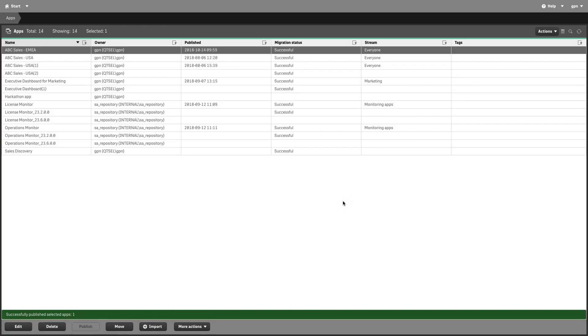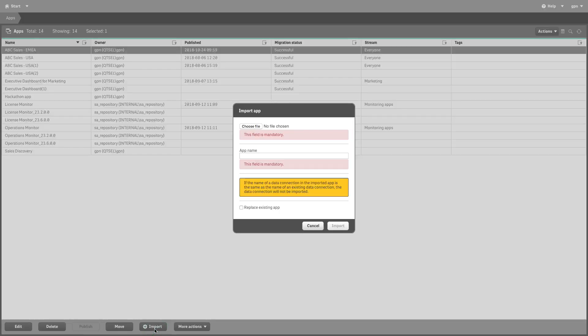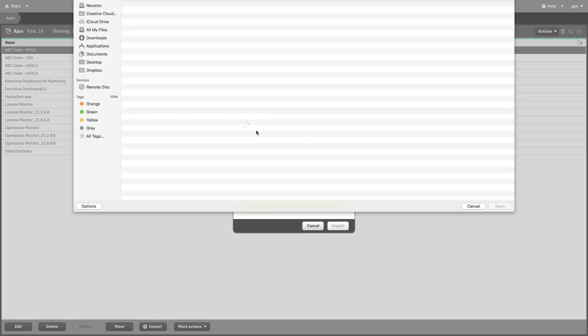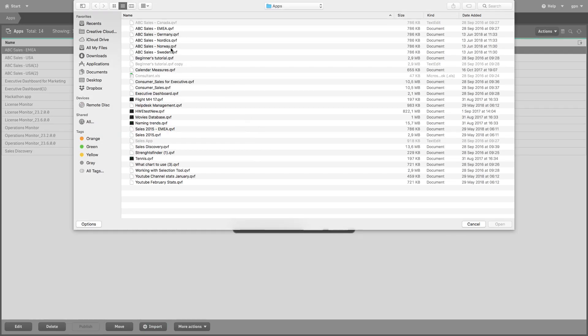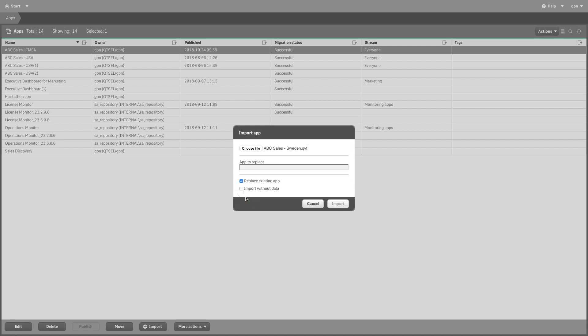Now that the app has been published, you can replace it with another app. In this case, we replace it with the Sales for Sweden app.